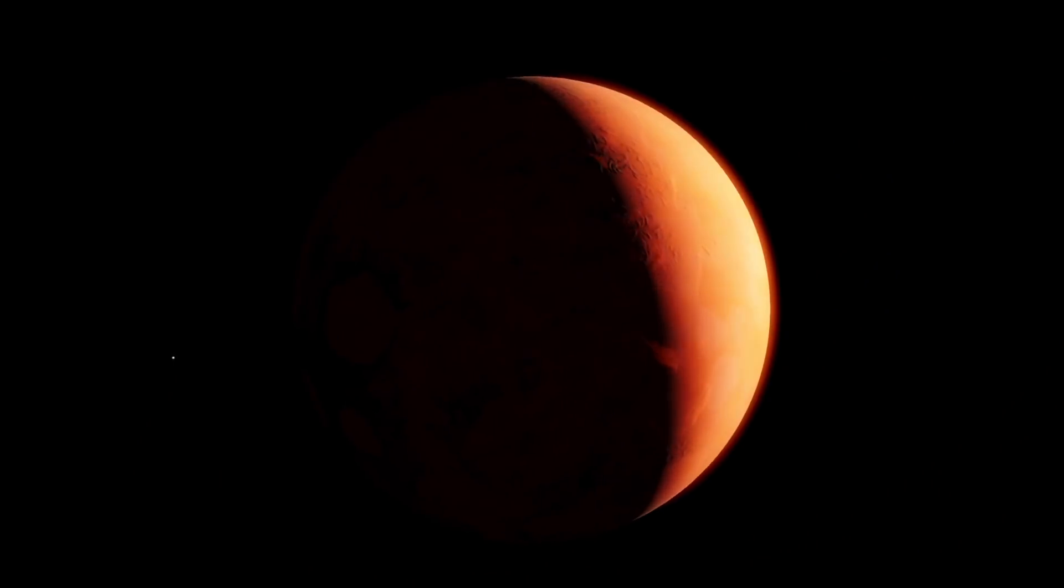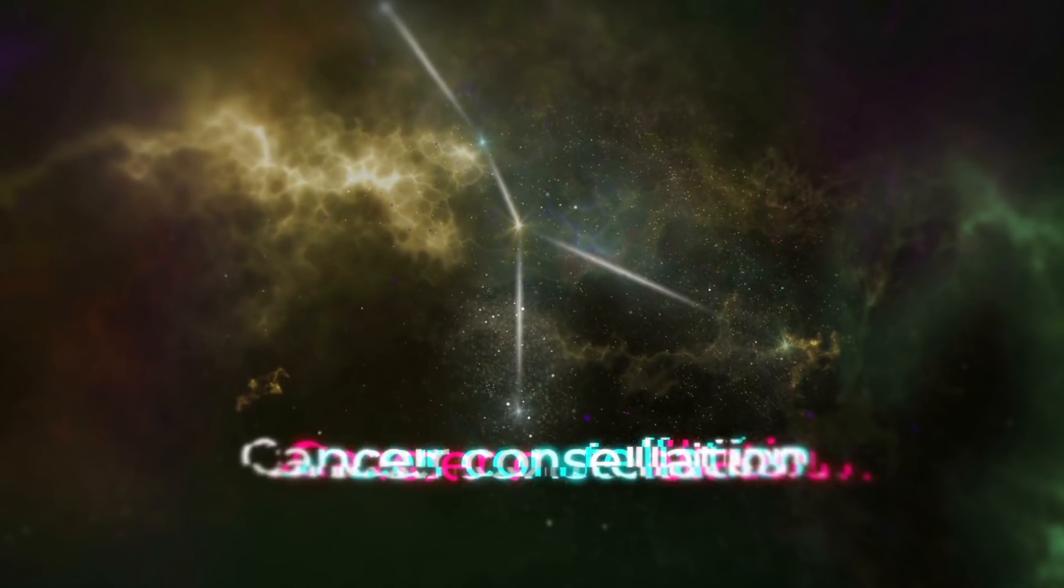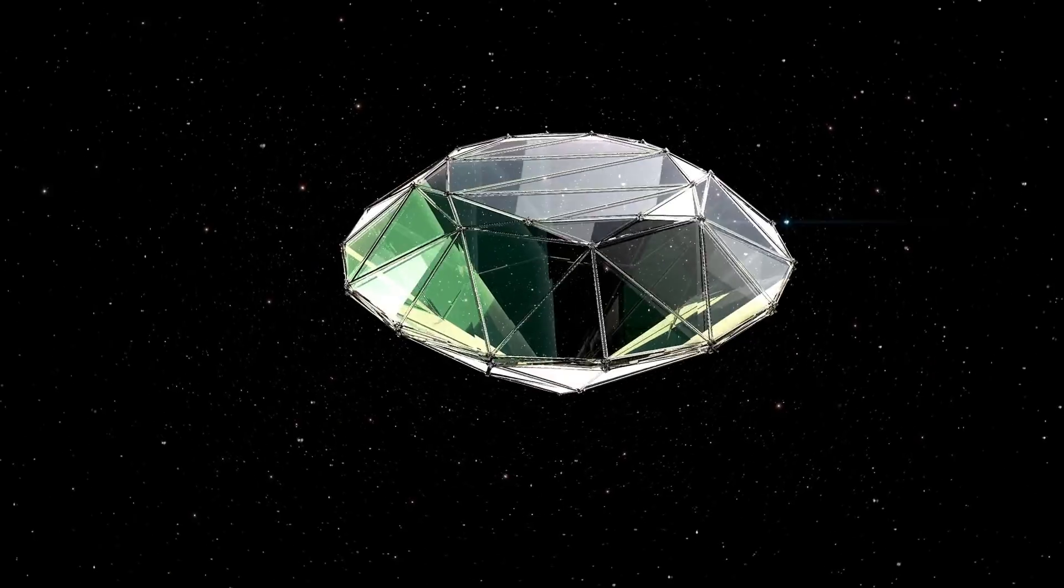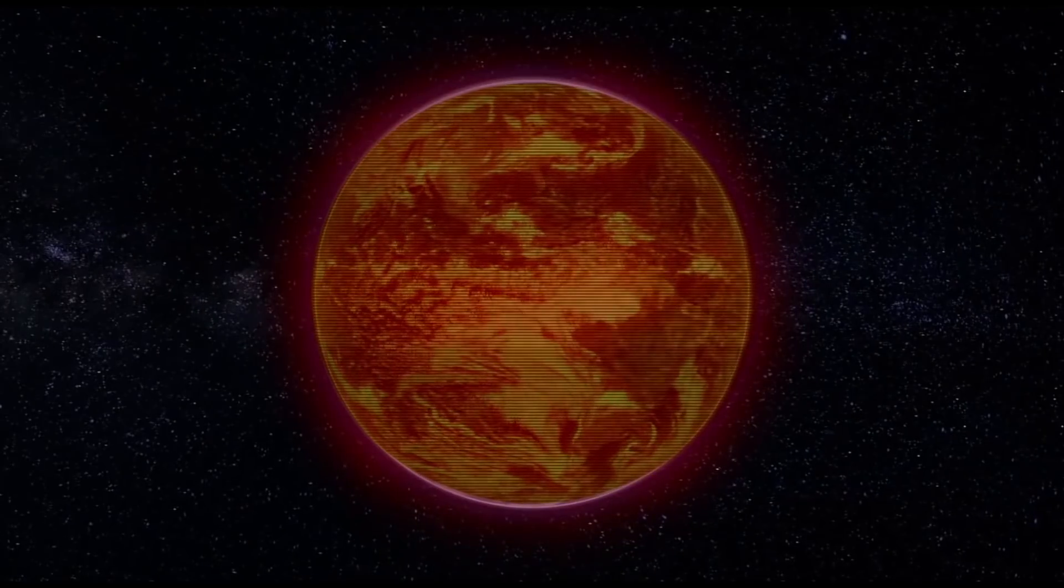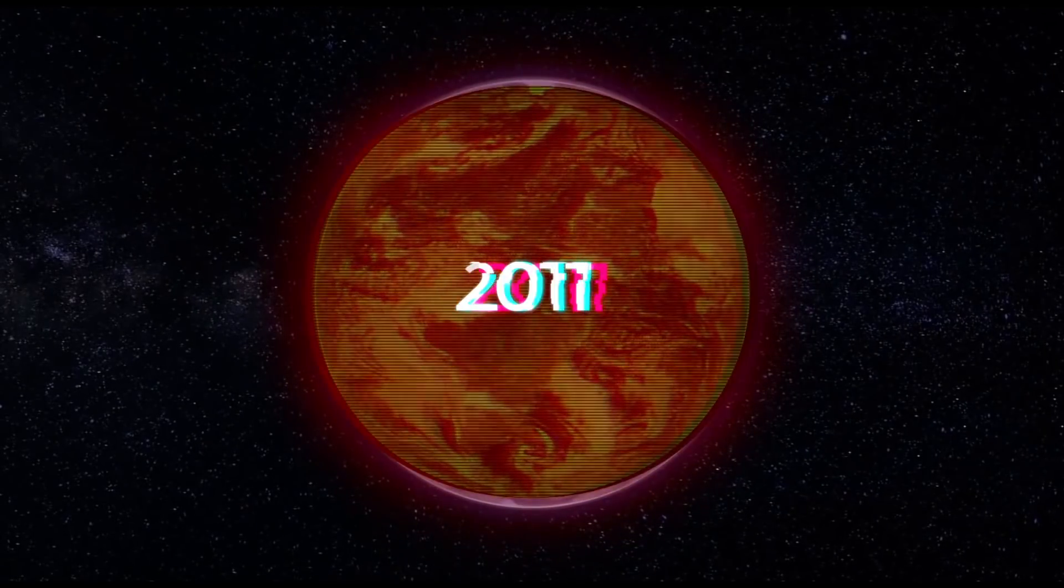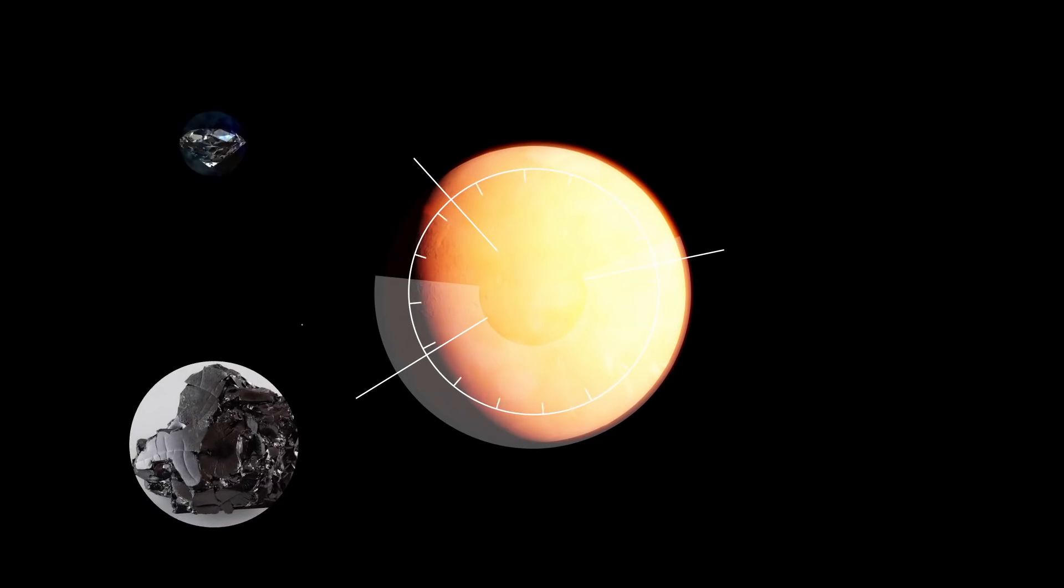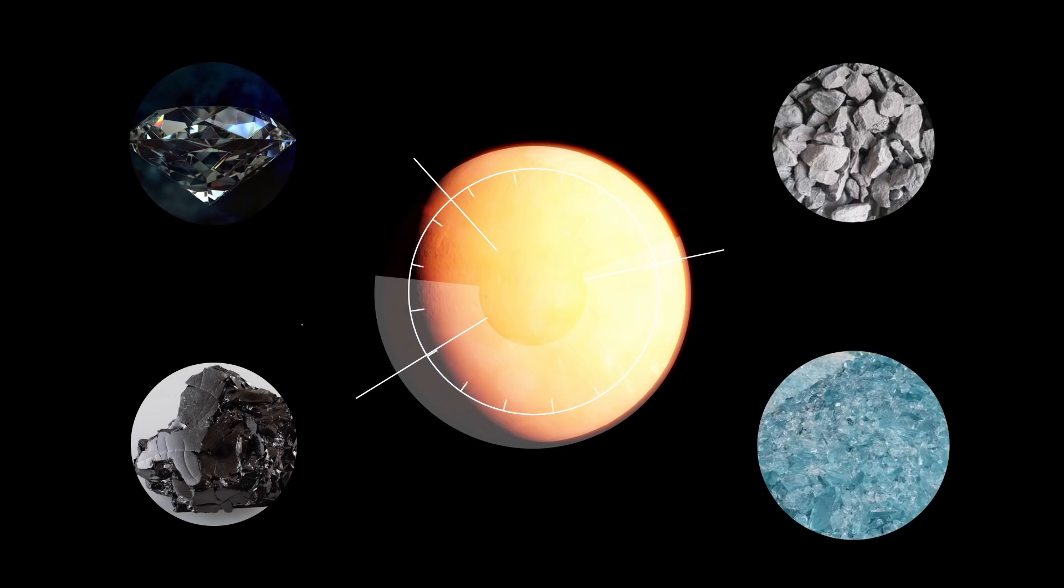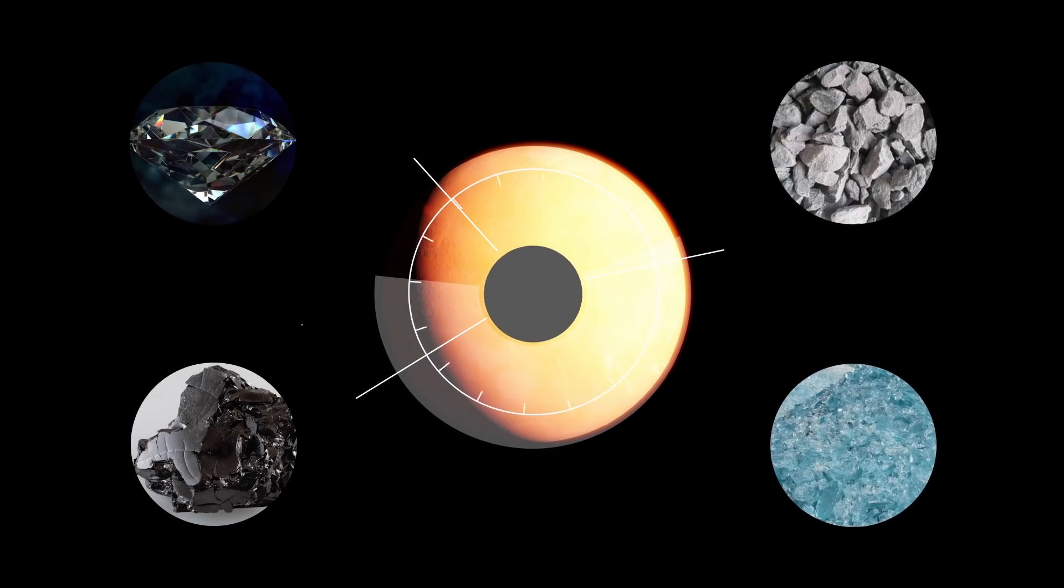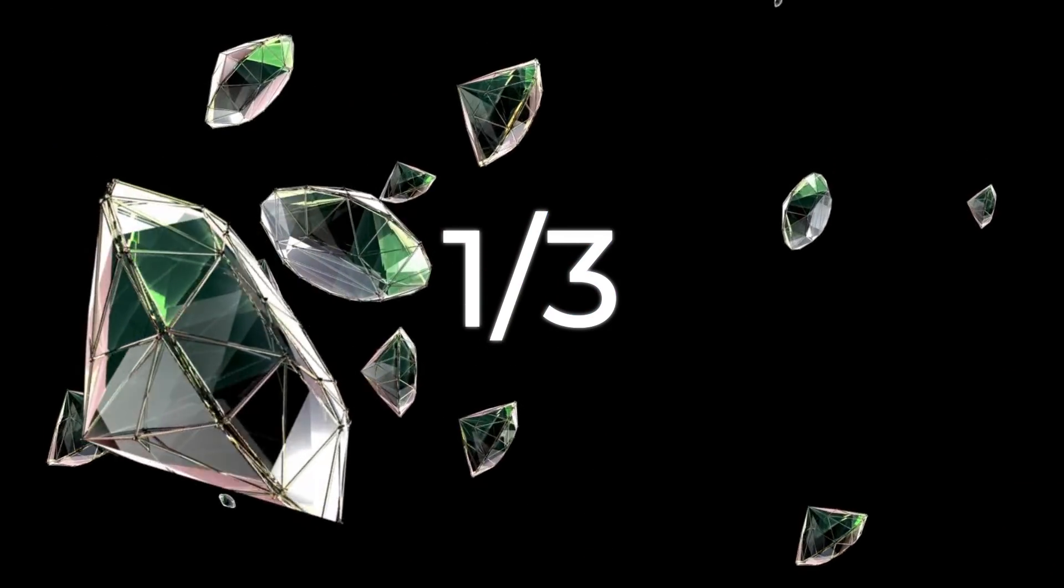The inner exoplanet 55 Cancri e in the Cancer constellation can be included among these jewels. Computer modeling conducted in 2011 showed that it consists of graphite and diamonds, a certain amount of carbides and silicates, as well as a large iron core. At the same time, diamonds account for up to one-third of the planet's substance.